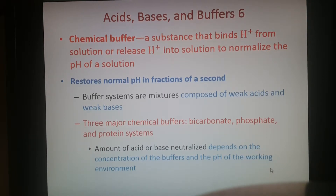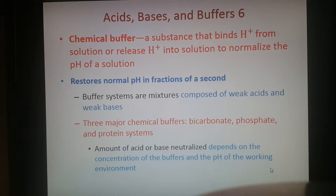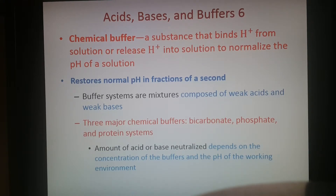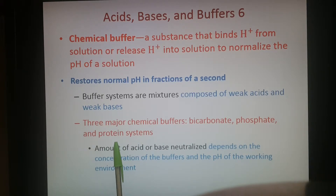Another type is a chemical buffer, which binds to or releases hydrogen ions depending on the need to maintain a particular pH. It happens very quickly, unlike physiological buffers. It's a mixture of weak acids and weak bases that make slight adjustments in hydrogen ion levels. There are three major chemical buffers in the body: bicarbonate — from the carbonic acid reaction — phosphate — free-flowing inside your cells — and proteins, which can also work as a chemical buffer.